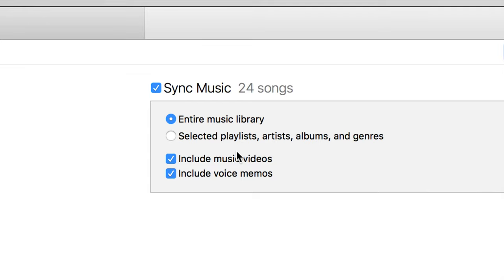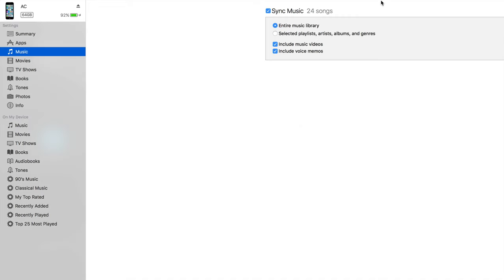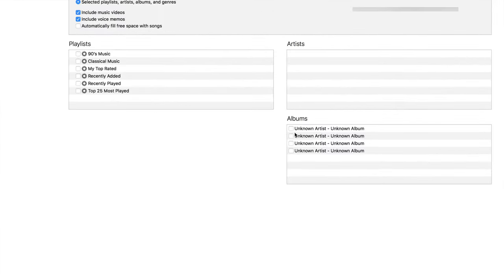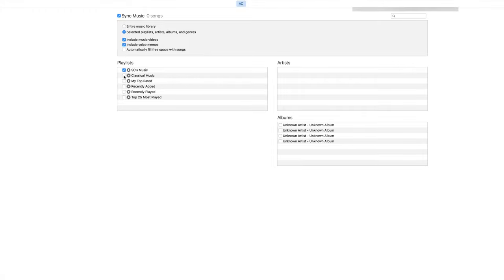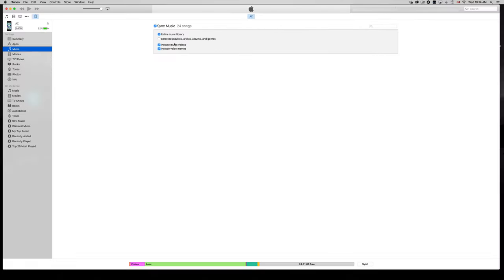Right now we have the sync checkmark enabled. You might see a message pop up — I'm going to cancel that because I accidentally unchecked it. Make sure there's a checkmark there. You can select 'Entire Music Library' or choose 'Select' to pick specific albums by clicking on them. In this case I'm going to do it the simplest way — syncing my entire music library, which is 24 songs.